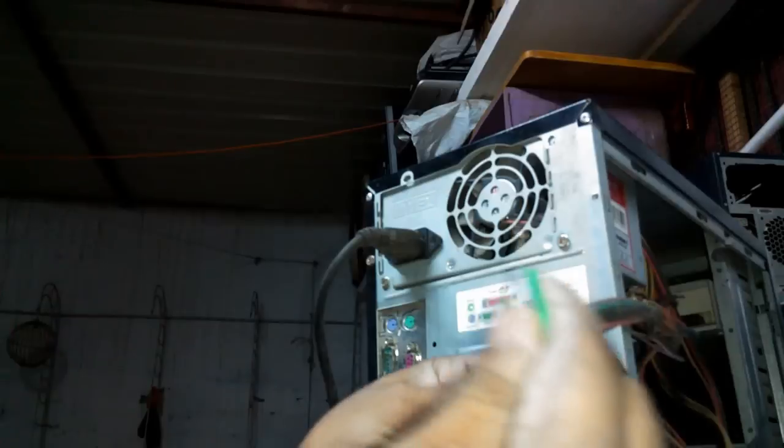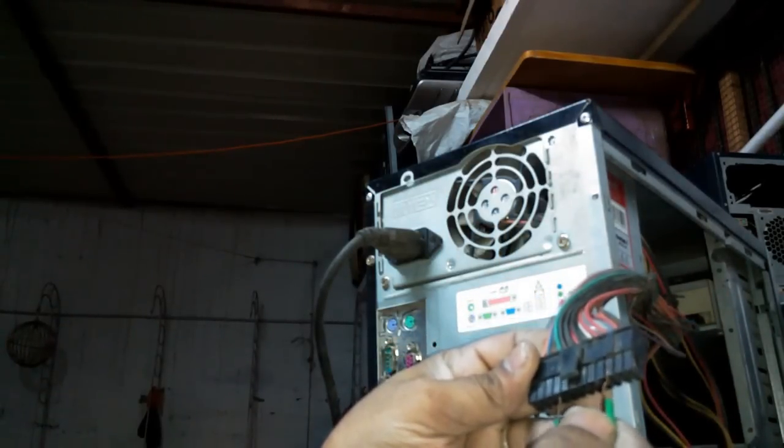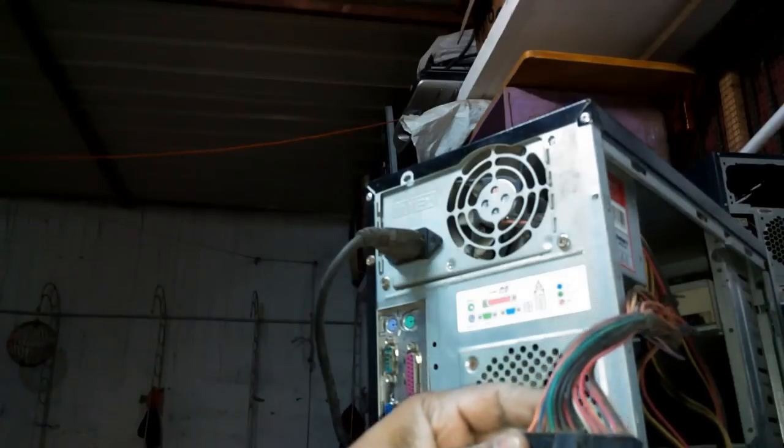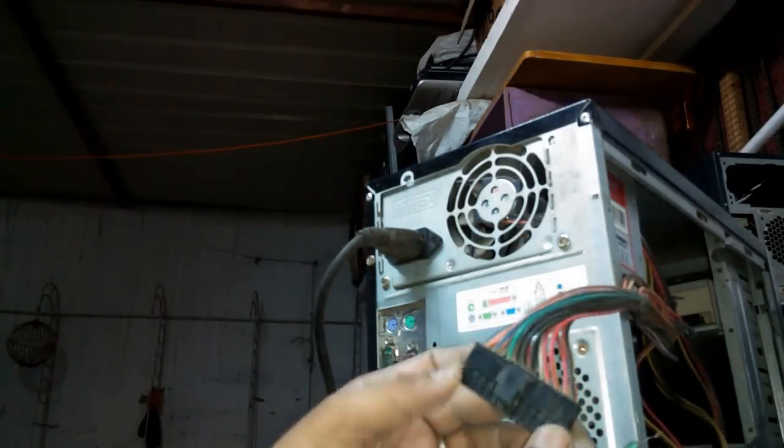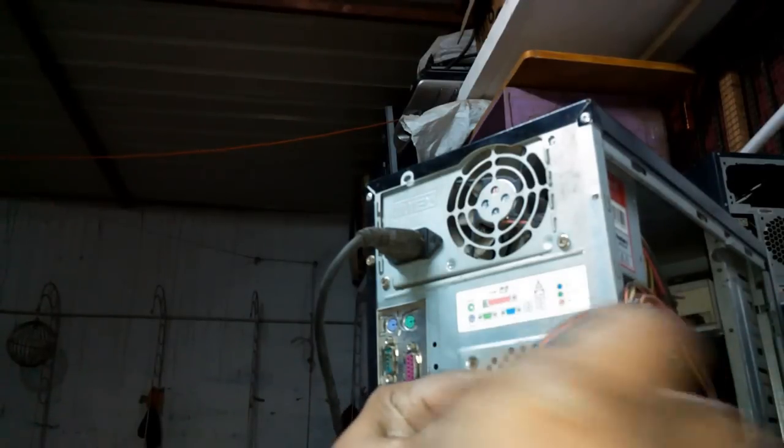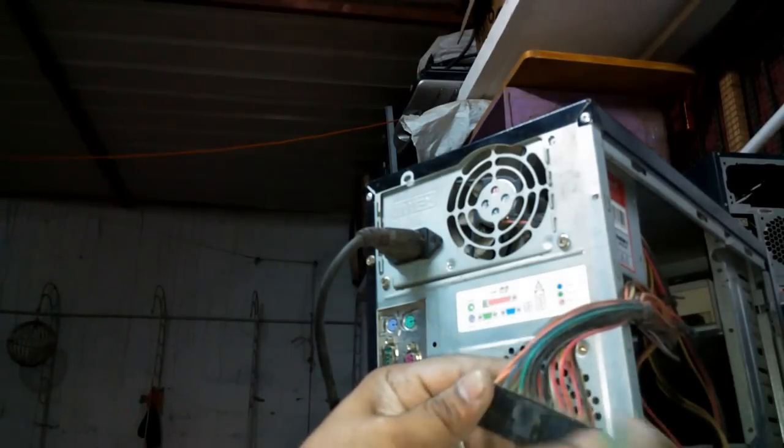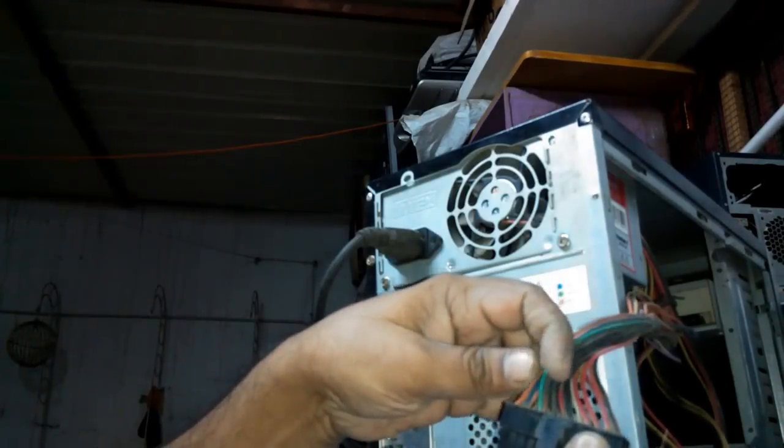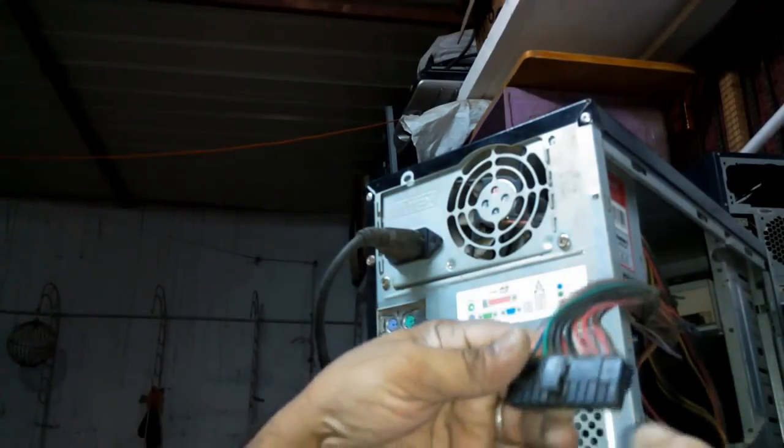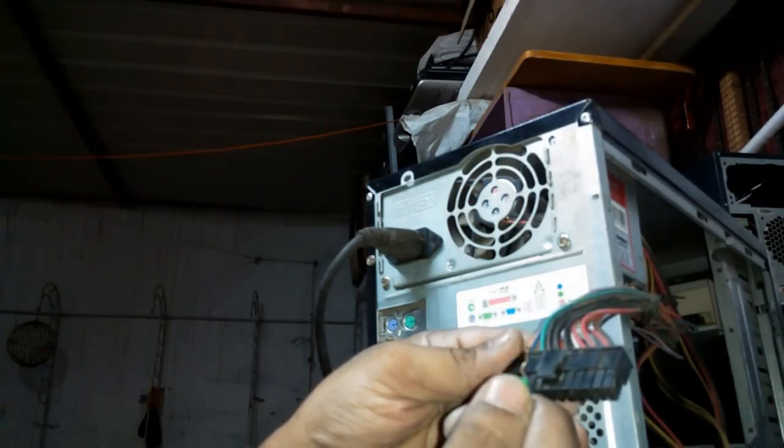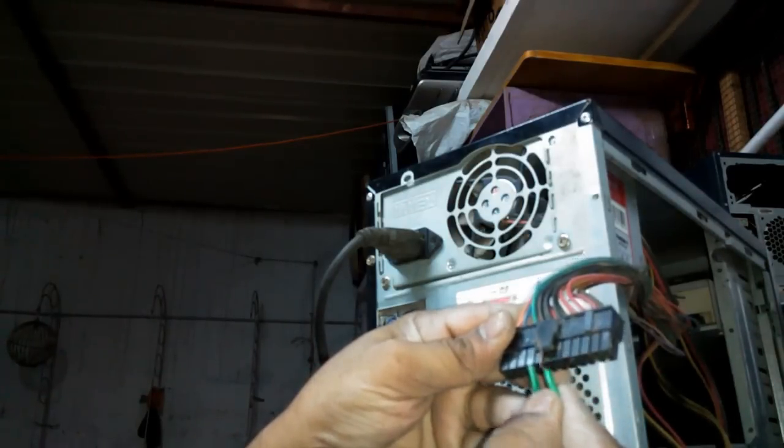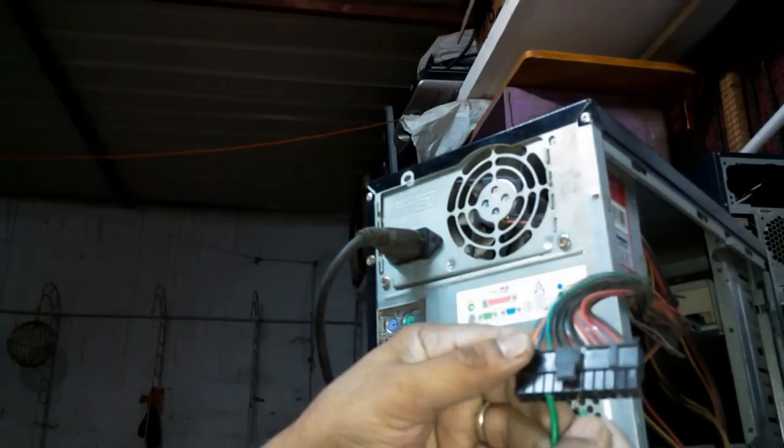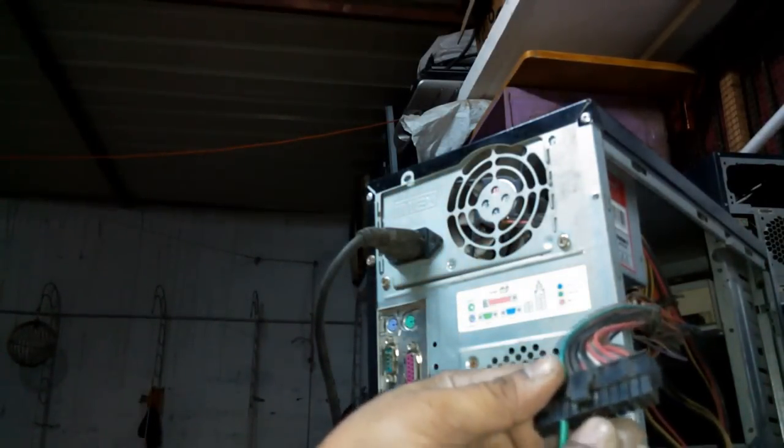Currently it is off. To start the SMPS, to check whether it is working or not, in the switch mode power supply this connector goes to the motherboard. Remove it from the motherboard. There are various wires. Out of these all wires, only think about the green wire. This green wire is responsible for switching on the SMPS. It requires a zero volt pulse. Connect a connector between green and black and check whether the fan is moving. You will observe that the fan is not moving.